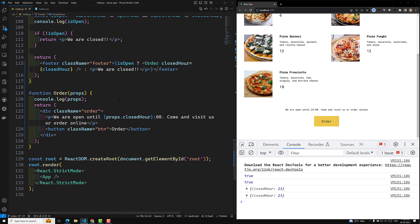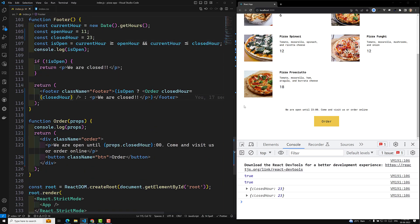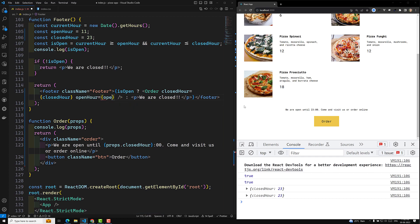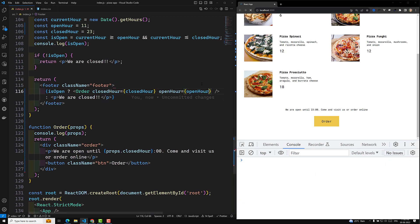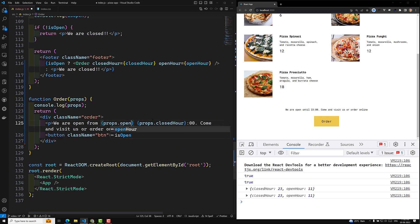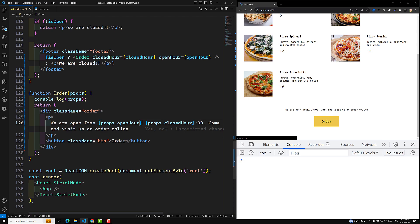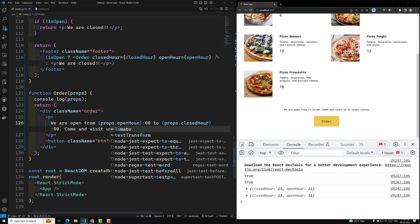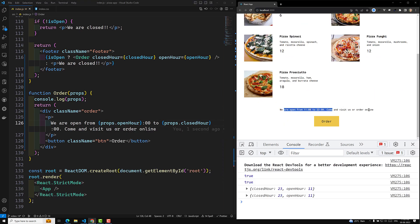Now what I want to do is, if you want to pass the openHour also, we can pass this openHour. openHour is equal to, and I can pass this openHour. Now if I want to access openHour, I can write: 'we are open from props.openHour to props.closedHour:00'. If you see the output, we are open from 11 to 23. Command visitors to order online — so this is how we will be showing the output.